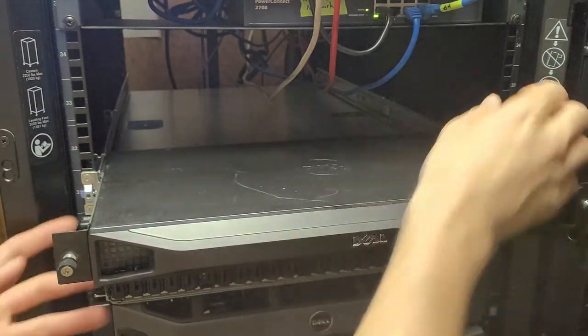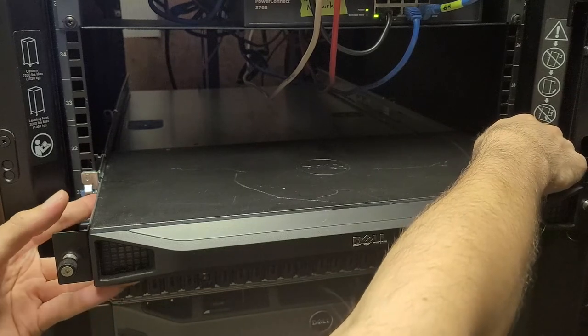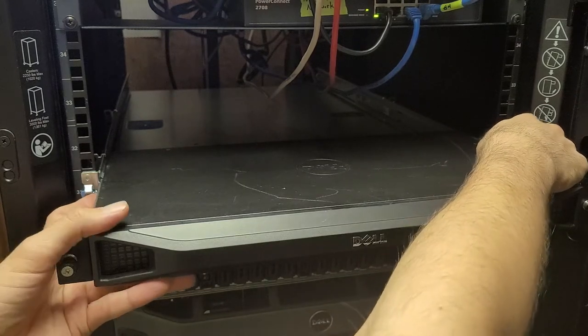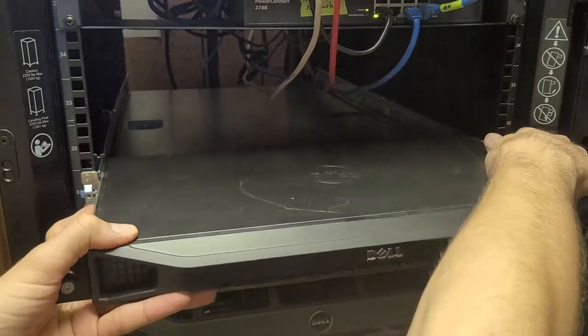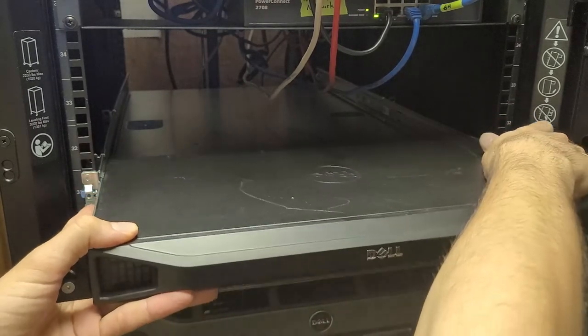And if you want to pull it out, there's little blue touch points on each side of the rails. And then, after you push it, it'll come straight out.